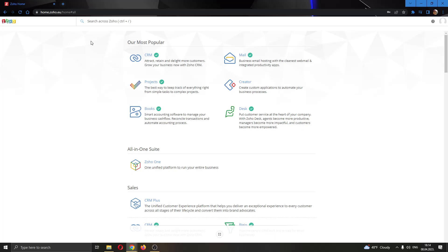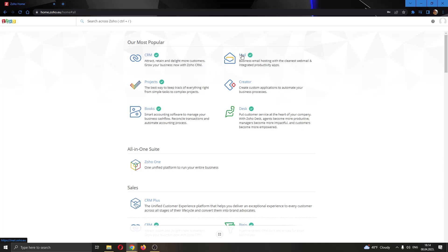The first thing you want to do is go ahead and open up the official Zoho.com website and login to your account. After logging into your account, you'll be greeted by this main page where you can see all the apps that you can use in Zoho, such as CRM, Mail, Projects and so on.